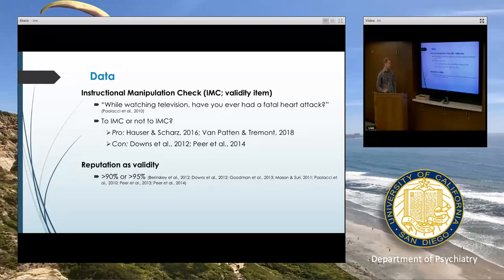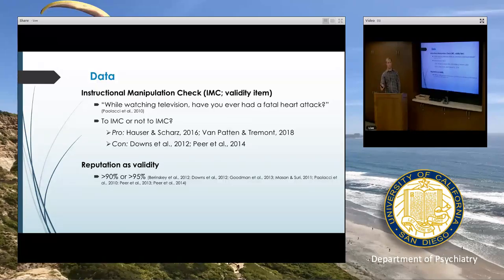I would definitely suggest using the reputation system. I have still used IMCs in the past, primarily because it's one or two items and very fast, and I anticipated that a reviewer of my paper would really want to see some validity check if they weren't familiar with MTurk.